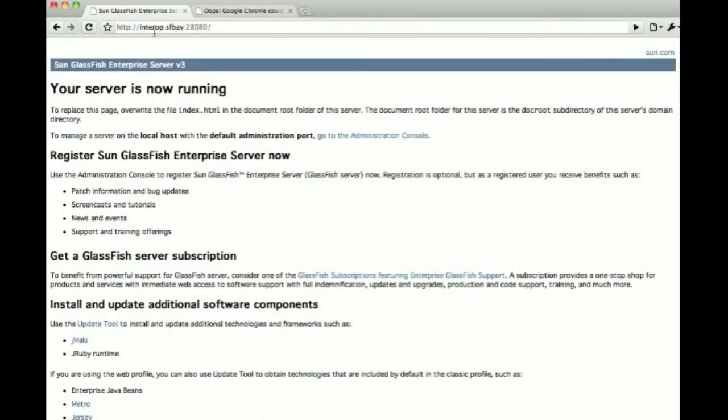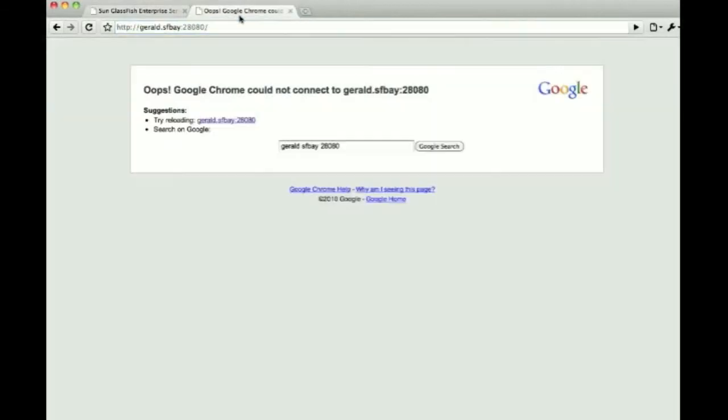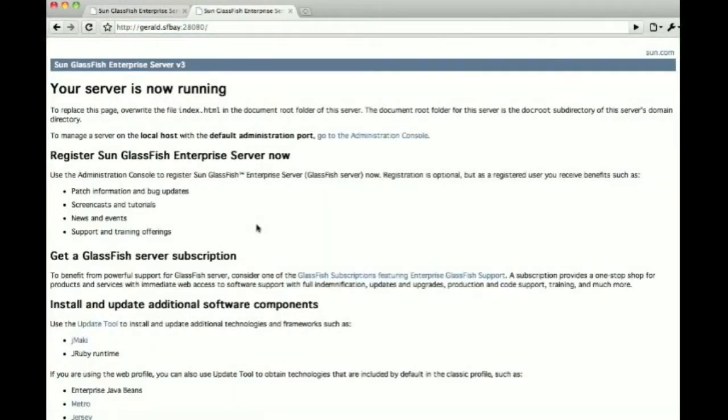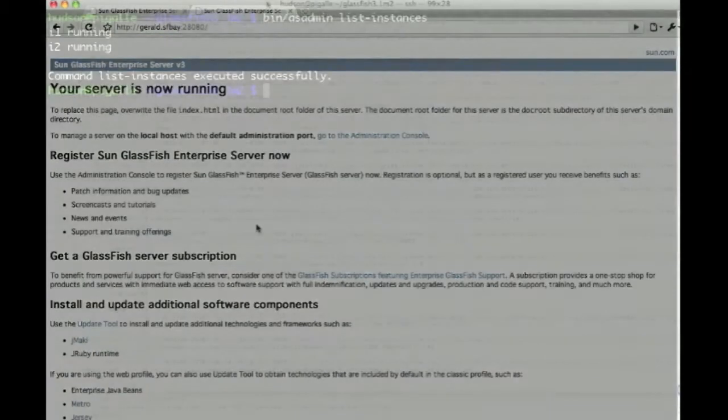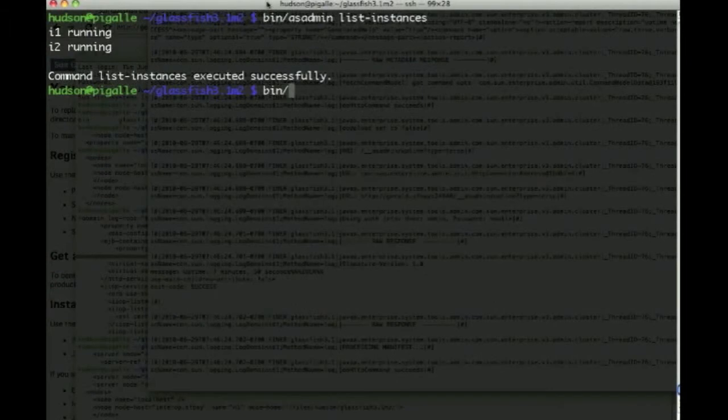So we can now go to port 28080 on both of these machines, that's I1 and I2, and see that we have the welcome page for both of them.